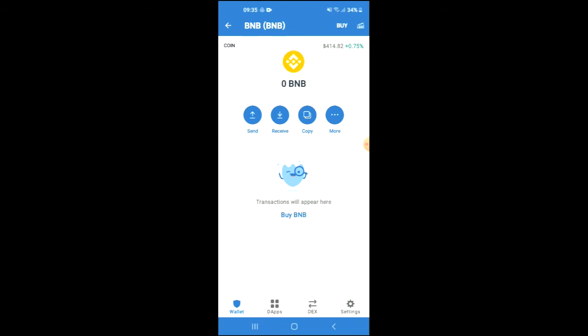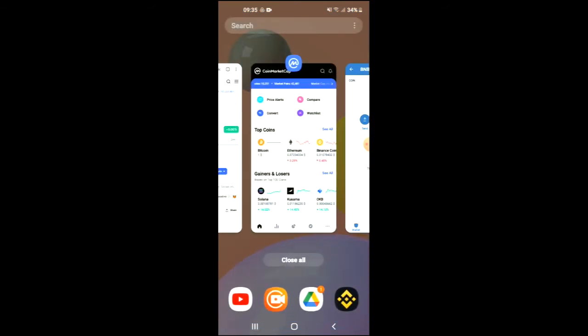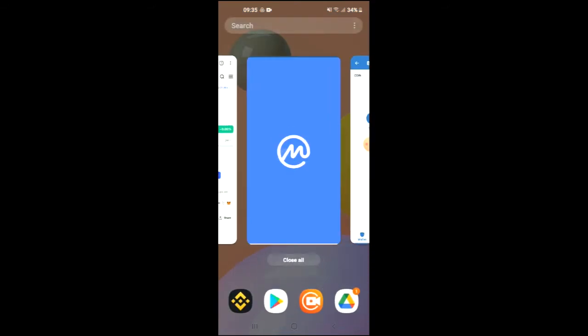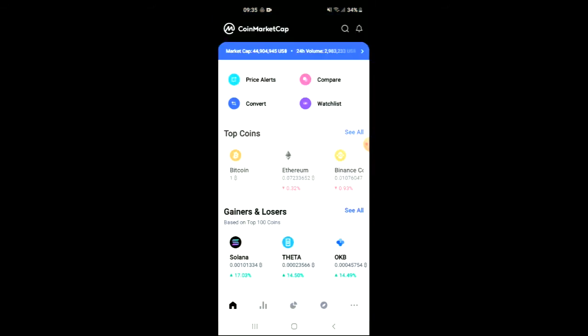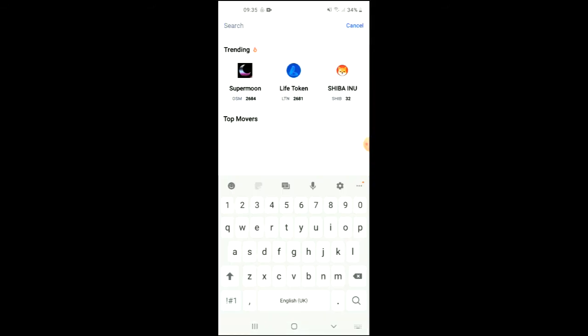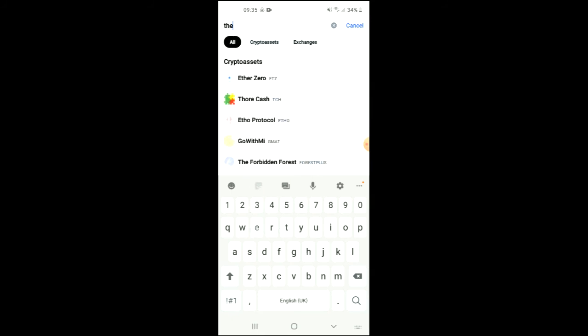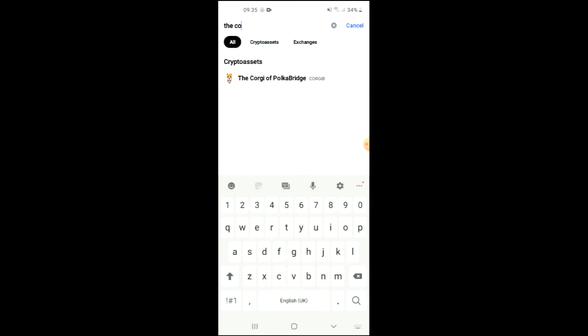After you've done your purchase, you're going to go into the CoinMarketCap app and from there you want to search for the Corgi. You can see it right here.